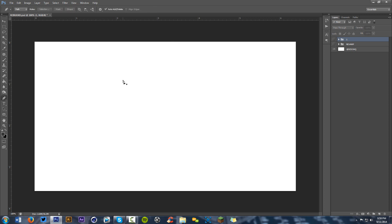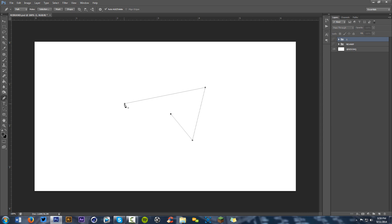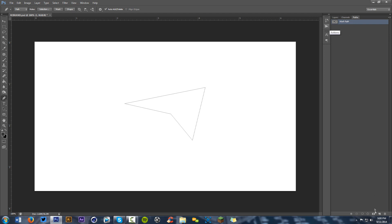So the pen tool — the keyboard shortcut is P. If you just click and click again, you get a line and it starts making a path. You can randomly click around and then connect it by going back to the first starting point and it creates a closed path. If you go into your paths tab you can see it right there. You can also make new paths if you want without messing around with the other work paths.